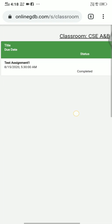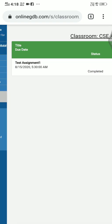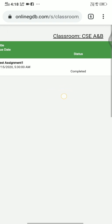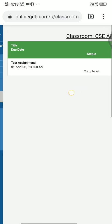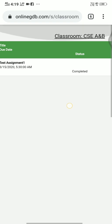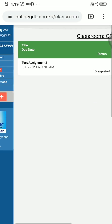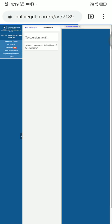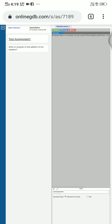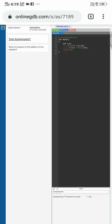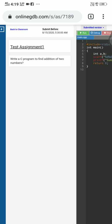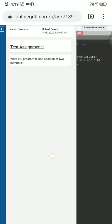And here you will find an assignment allotted. Actually, I have completed the assignment already, so my status is completed. Even I can open it. So after opening that assignment, here you will find a compiler beside that question. This is the question: Write a C program to find the addition of two numbers.